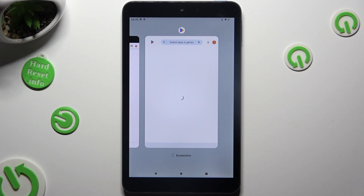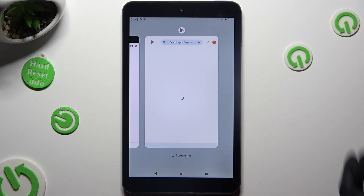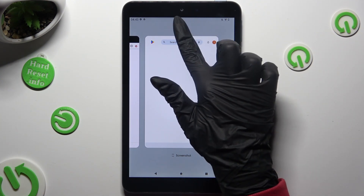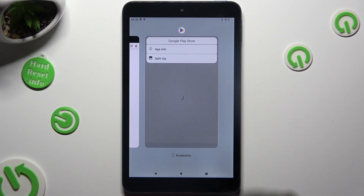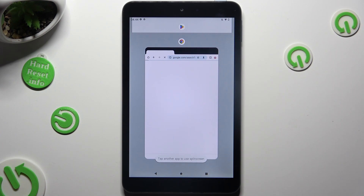Now decide which app you wish to use on the top half of your screen and click on the icon of it. Then tap on split top and tap on the second app.